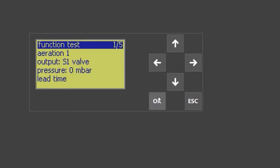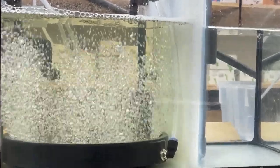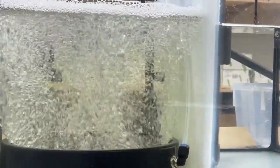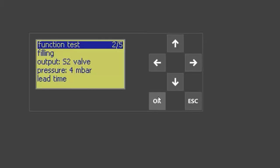The test first starts with valve one. Valve one is for aeration. During this step, you will see the plant actually aerating within the biology, and you can also read the pressure within the system. Next is valve two, which is filling. You will also see the pressure necessary within this step.